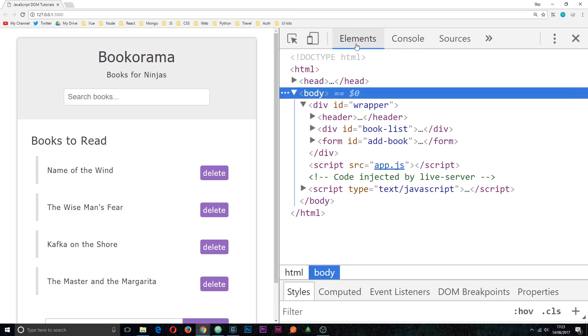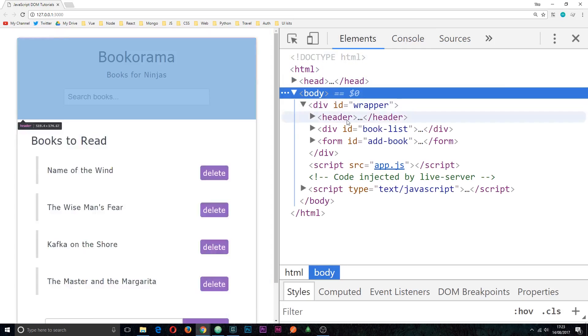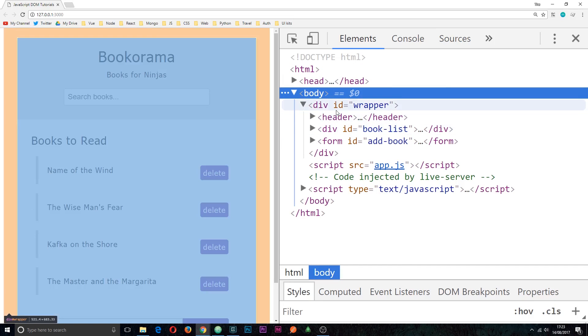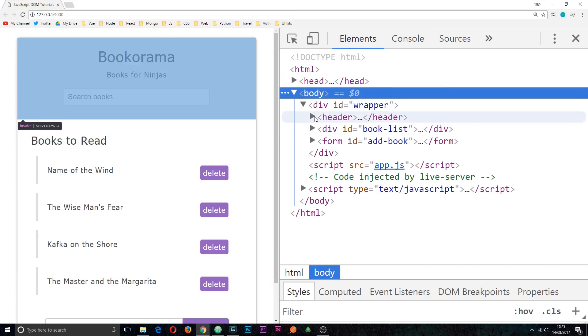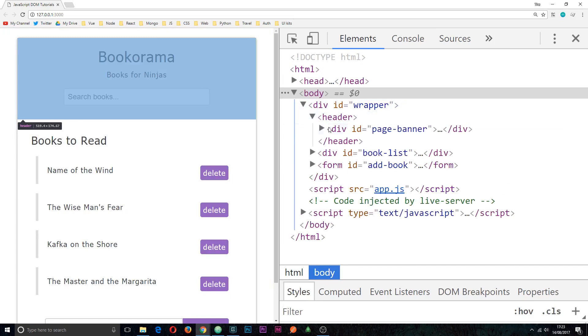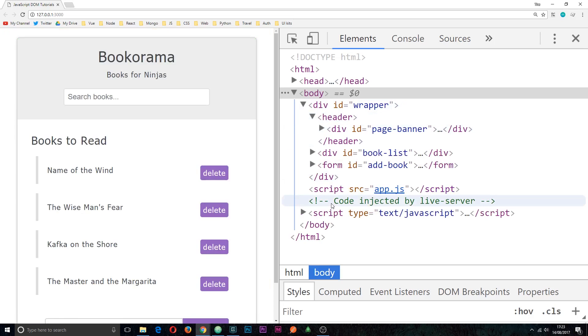We're also going to be using this elements tab which gives us an outline of the whole HTML document right here, and we can see all the different nested elements within each one.